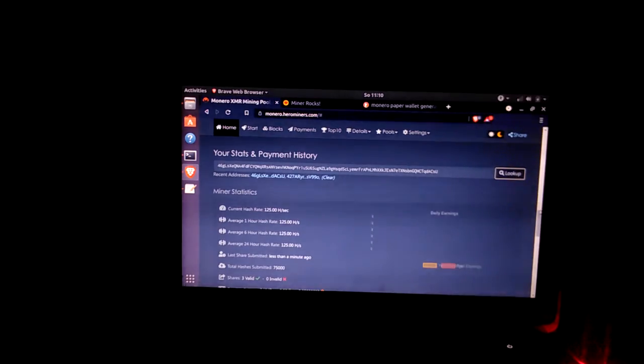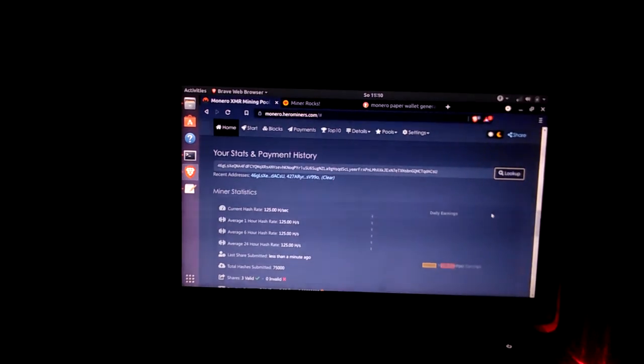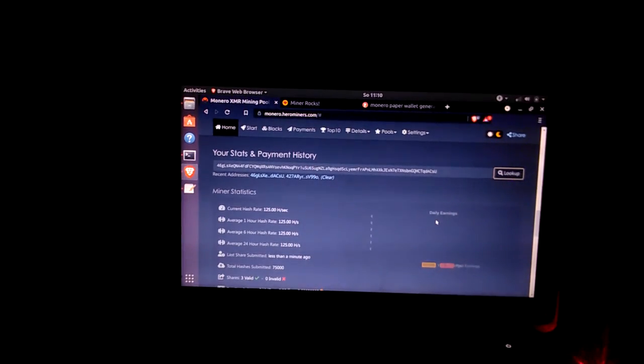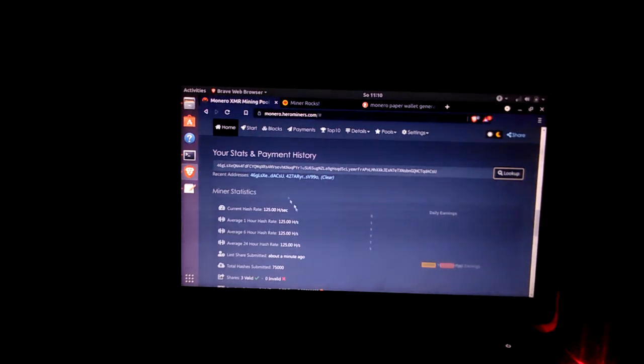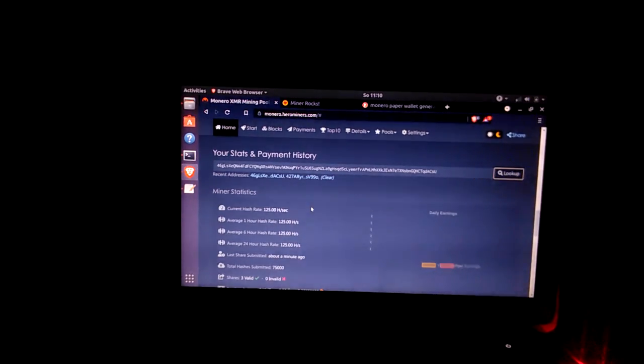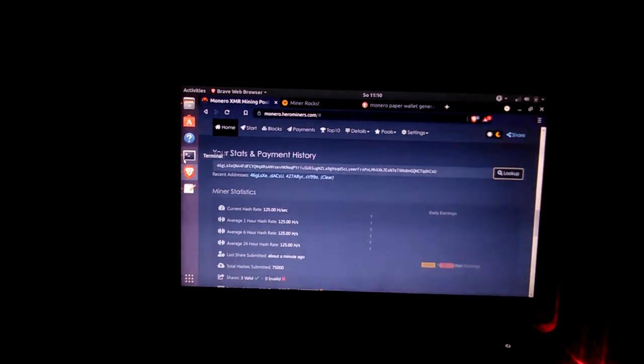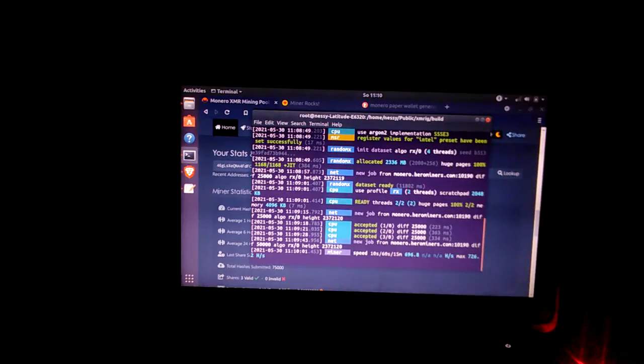And in about six to eight hours it'll show your actual hash rate of what you've been mining. And it'll fluctuate up and down until then and it'll eventually stabilize after about a day or so.